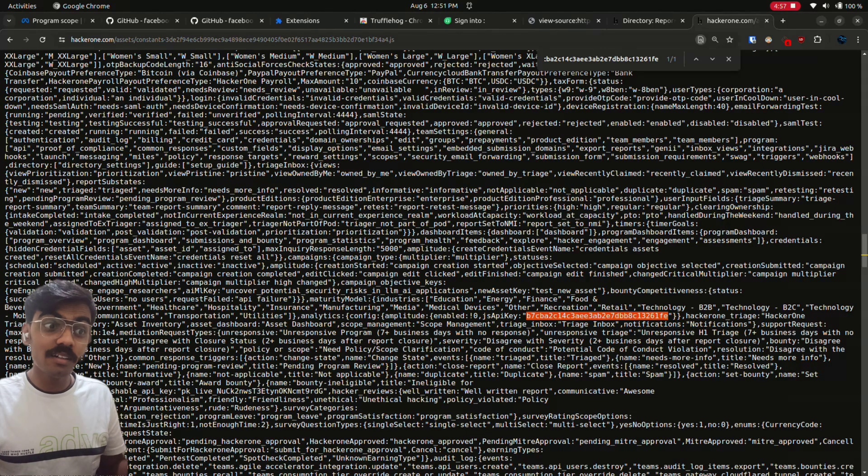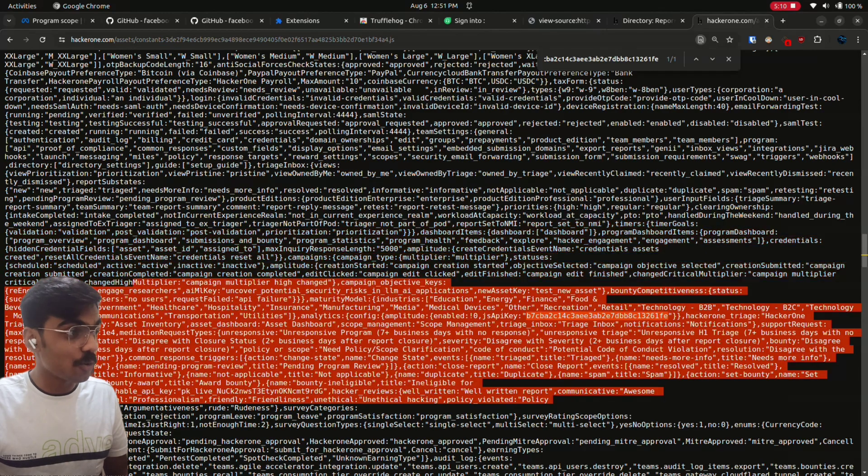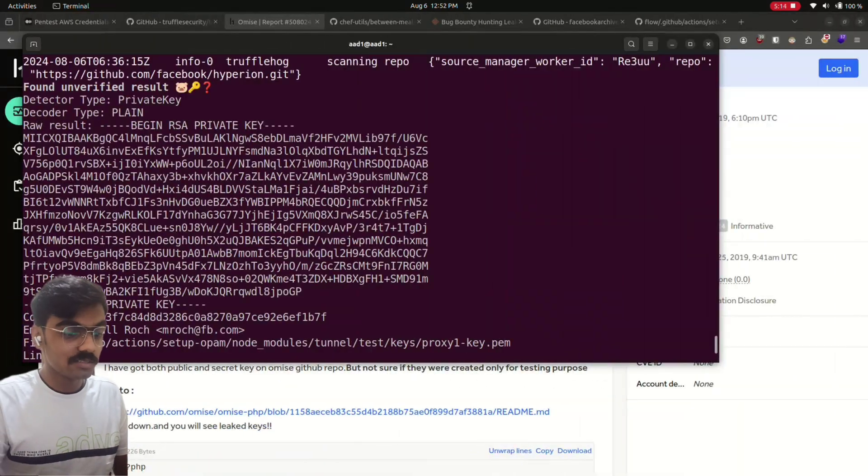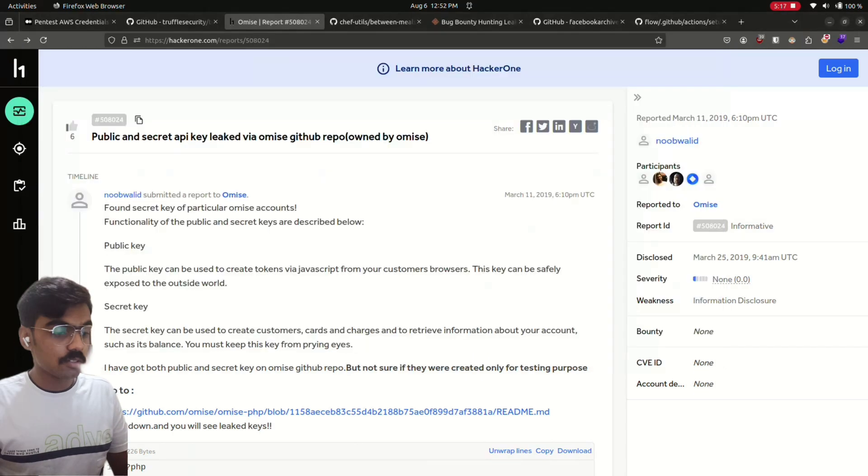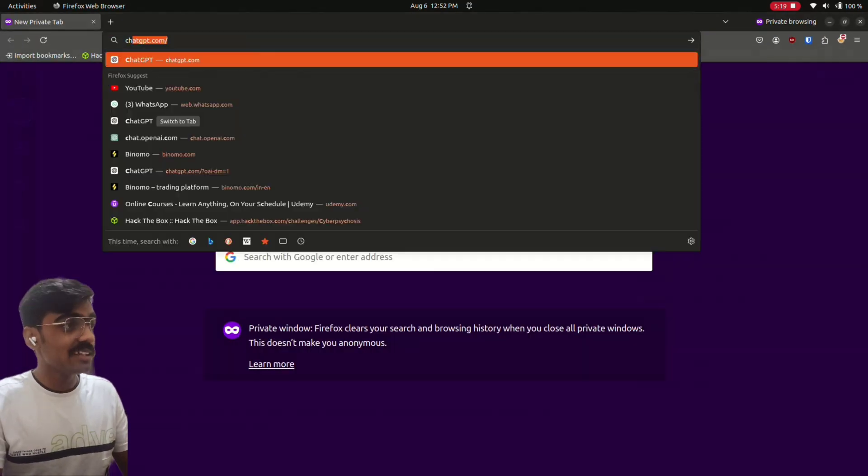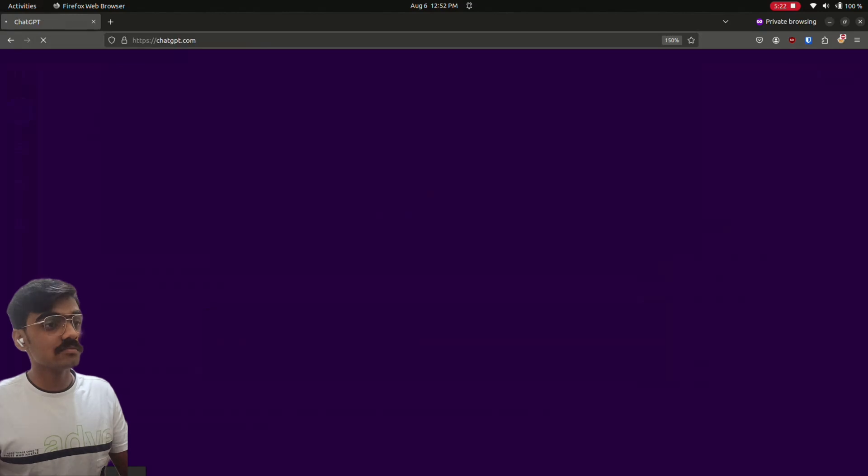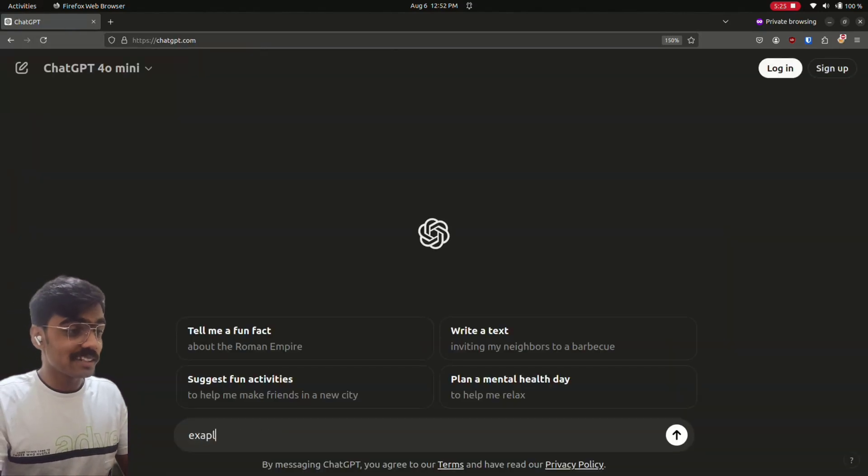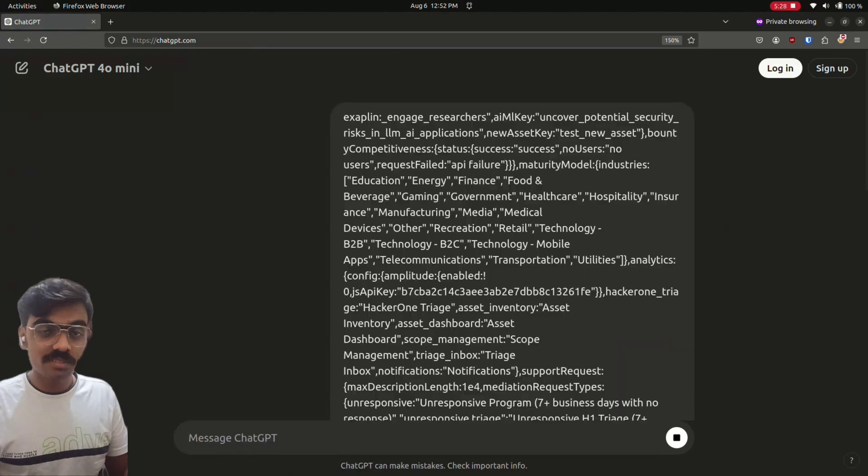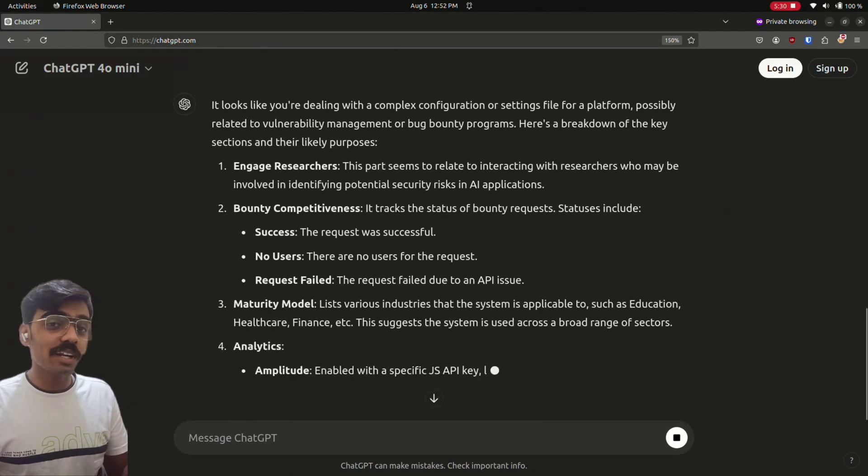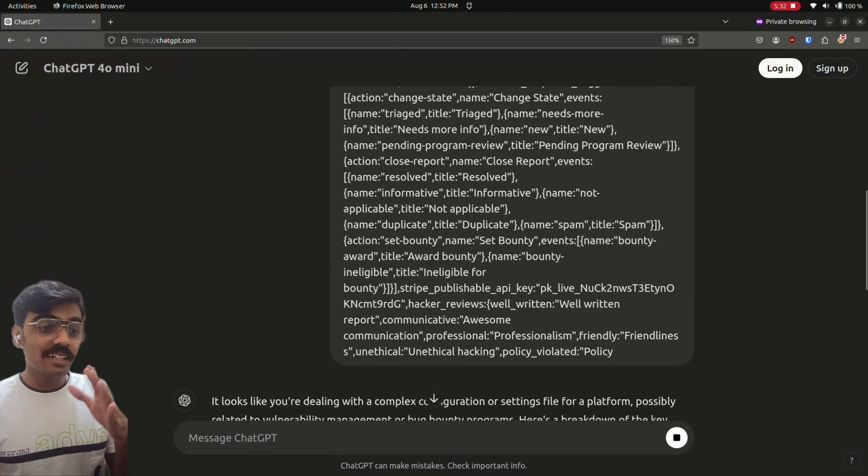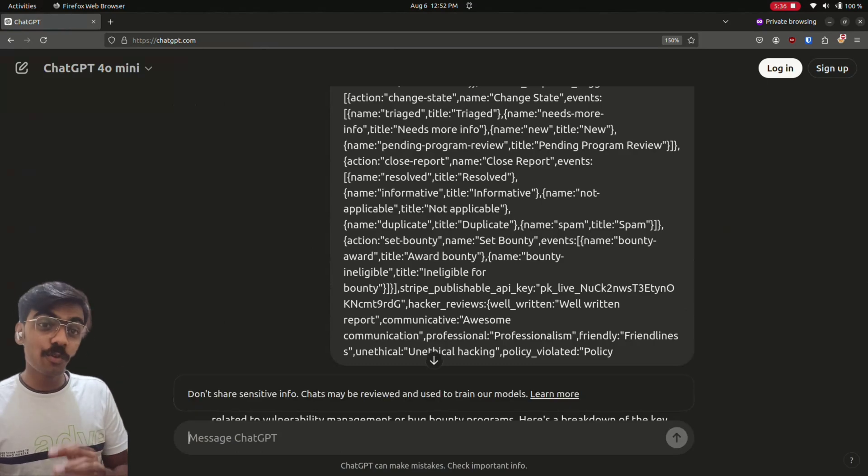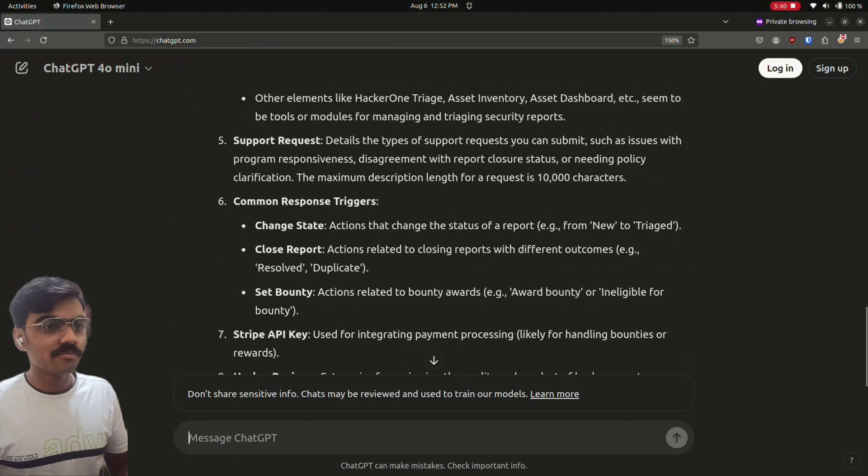If you can't understand anything, just copy this. Maybe go to ChatGPT and just put 'explain.' See, it will take time, but you will understand what the key is doing and then learn how to access something with that key. If you can't access anything, then you won't get a bounty.